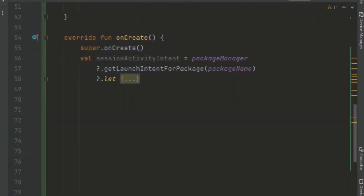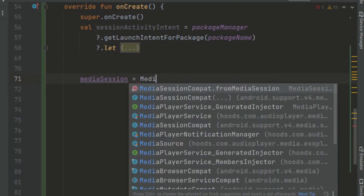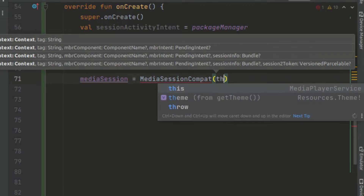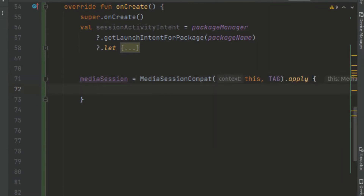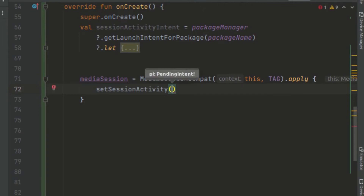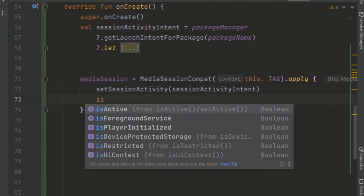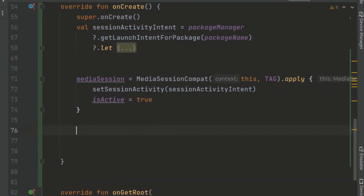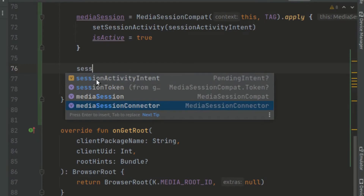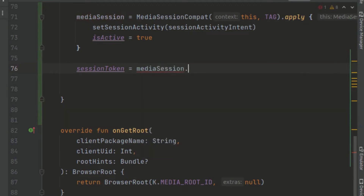We initialize the media session, creating a new MediaSessionCompat, passing the context as 'this' and our TAG. We set the session activity passing in the sessionActivityIntent, and set isActive to true. We now have our media session, but we have to connect it to the media browser by setting the session token — calling sessionToken and passing in the media session token. The media browser will connect to this media session we created.